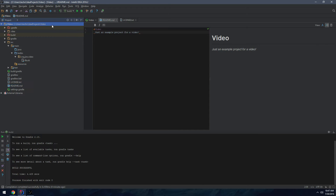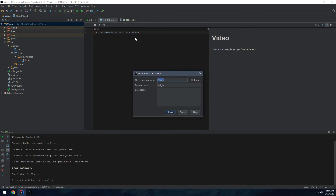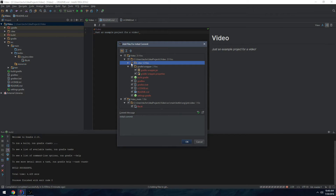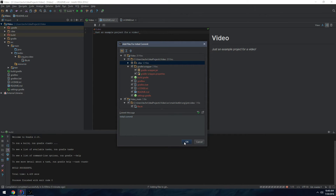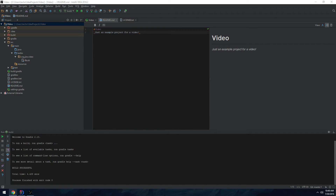Now let's share this project on GitHub. Go to VCS > Import into Version Control > Share Project on GitHub, type in the description, hit Share. It'll ask what you want to commit — don't commit the .idea files; everything else should be good: wrapper, readme, license. Give it a commit message like 'initial commit', and there you go — your project is on GitHub.